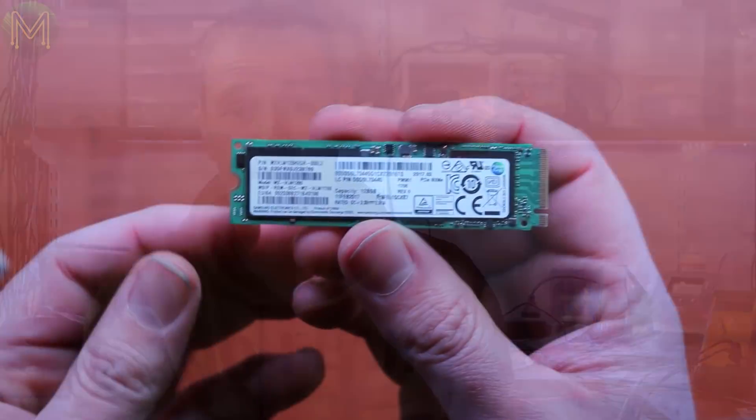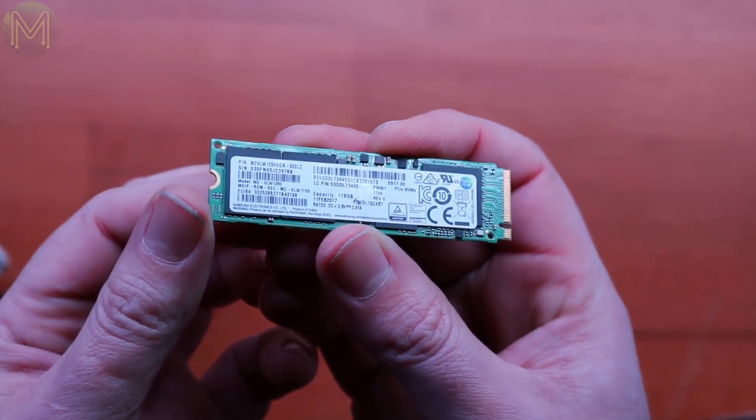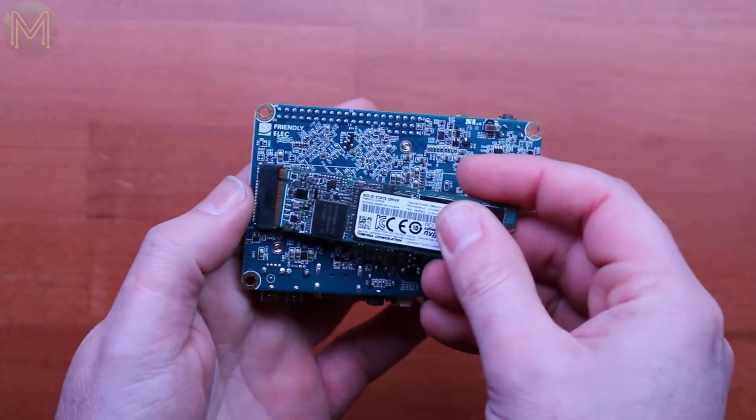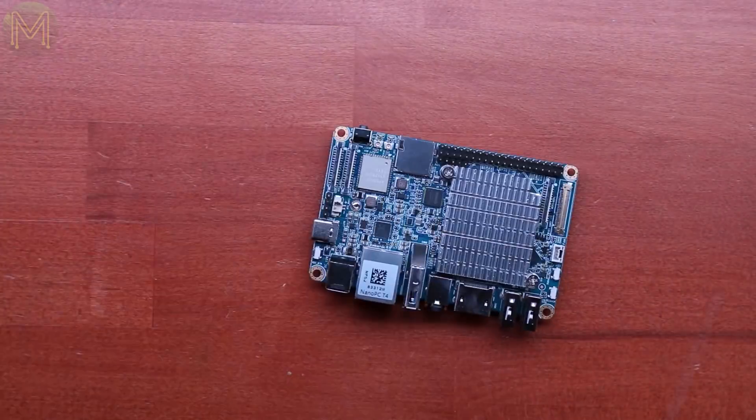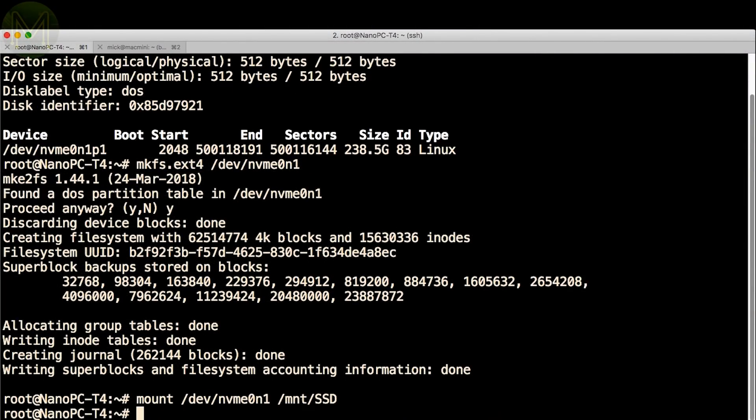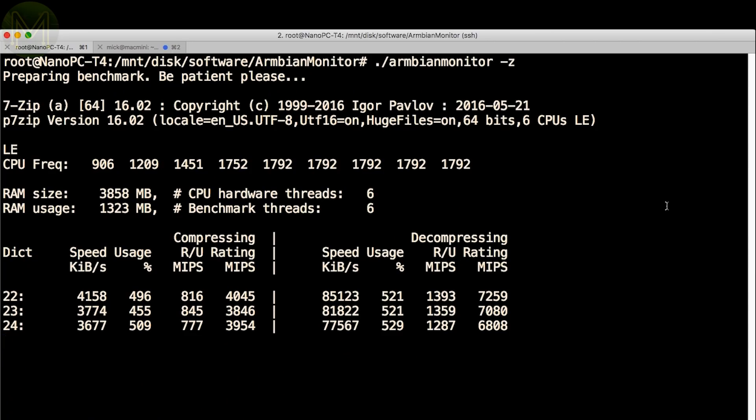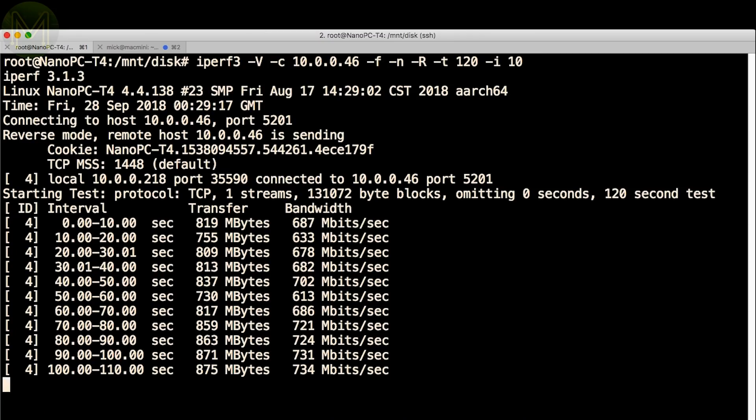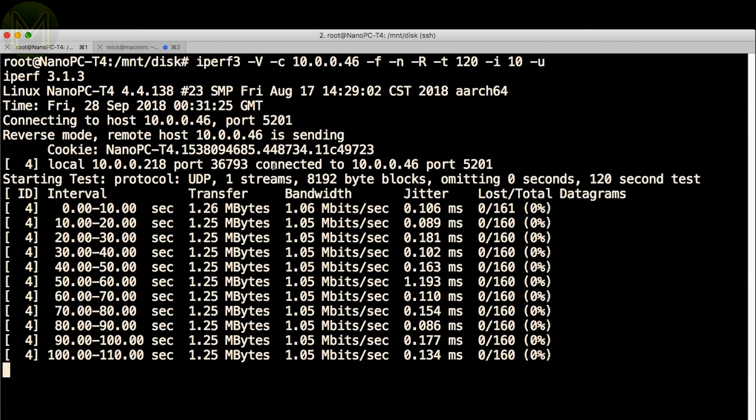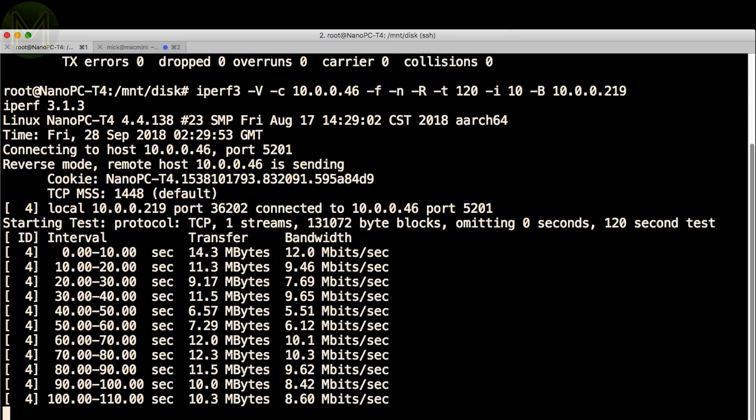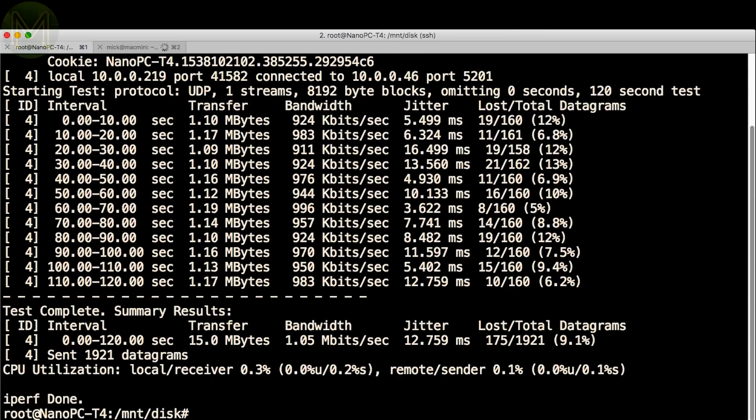Before I launched into the full-on testing, I ran a couple of basic tests just to see what to expect. For the M.2 speed tests, I used a run-of-the-mill 256GB SSD. Alas, the NanoPC-T4 doesn't support half-length cards. Then I formatted the SSD with the EXT4 file system directly, without making any partitions. Running the 7-Zip test on the SOC came up with a fairly respectable result. While the gigabit Ethernet showed up a real-world 700 Mbps throughput on TCP and a pretty low UDP jitter. And Wi-Fi saw 8 Mbps on TCP and 12ms jitter.